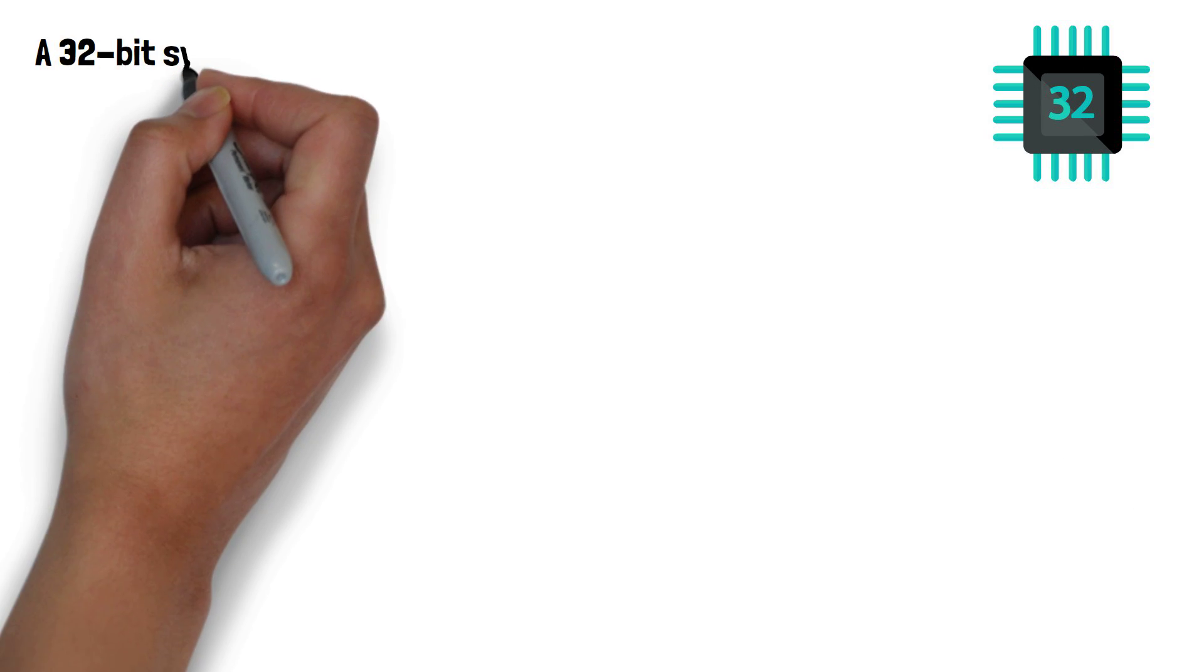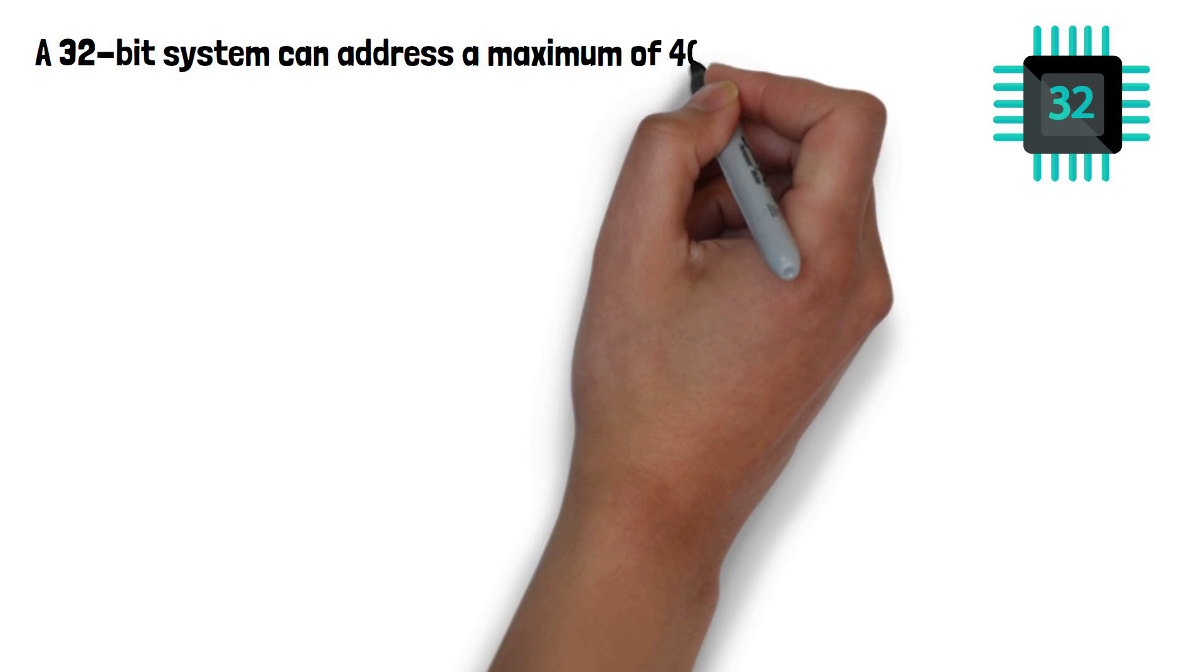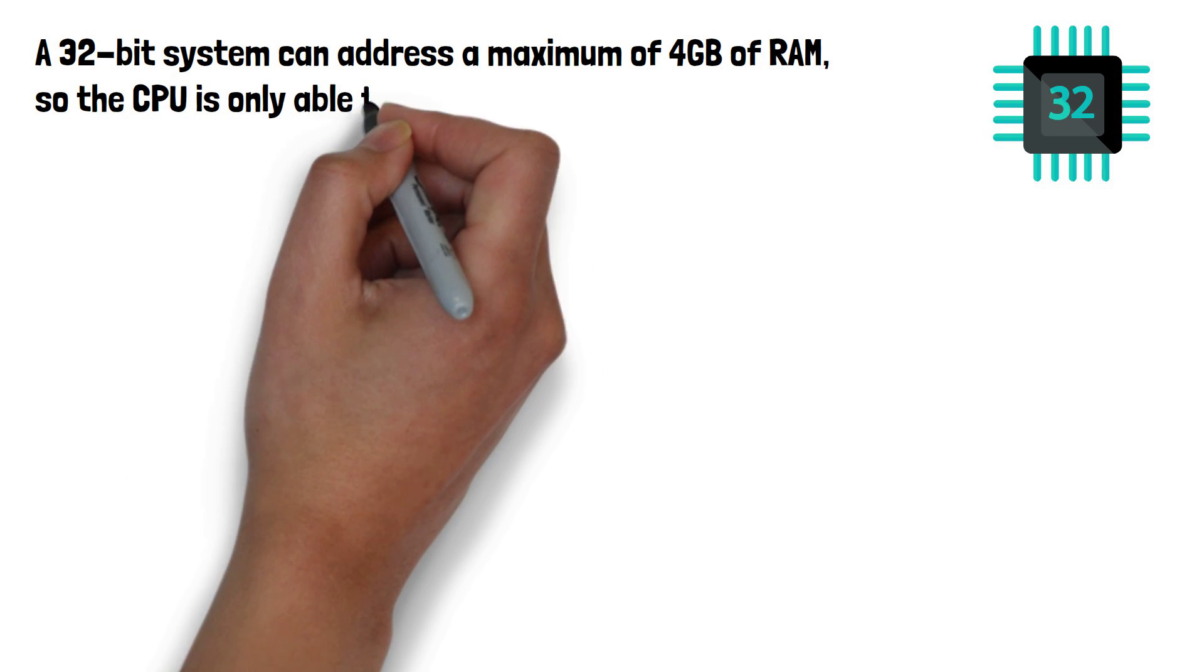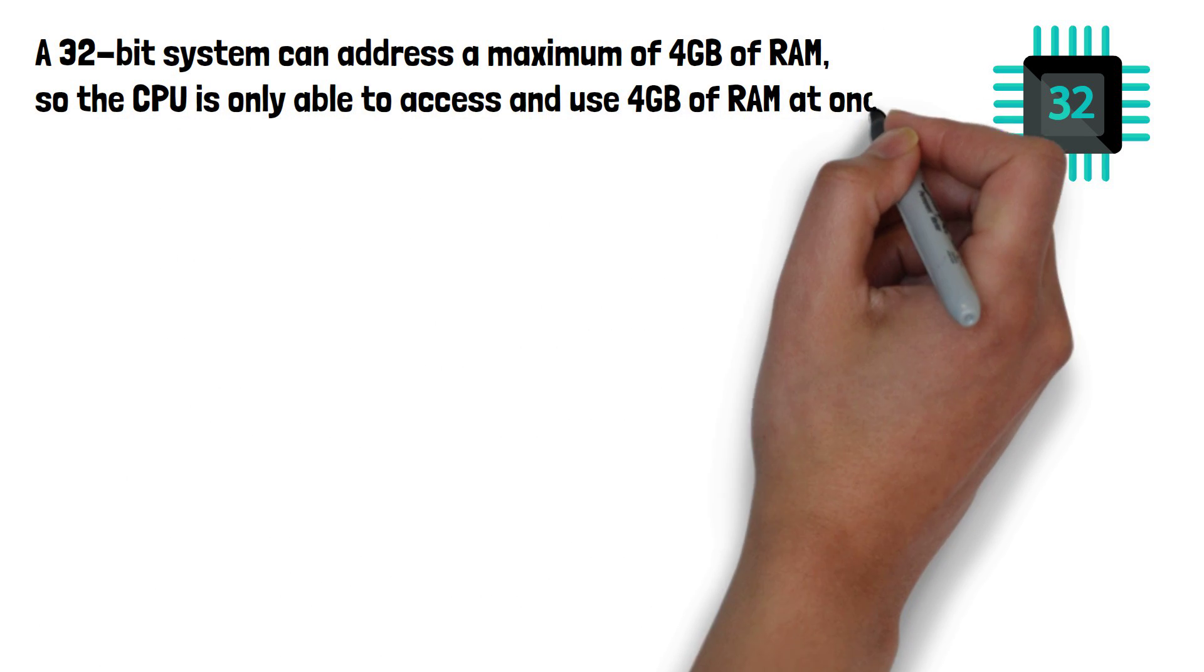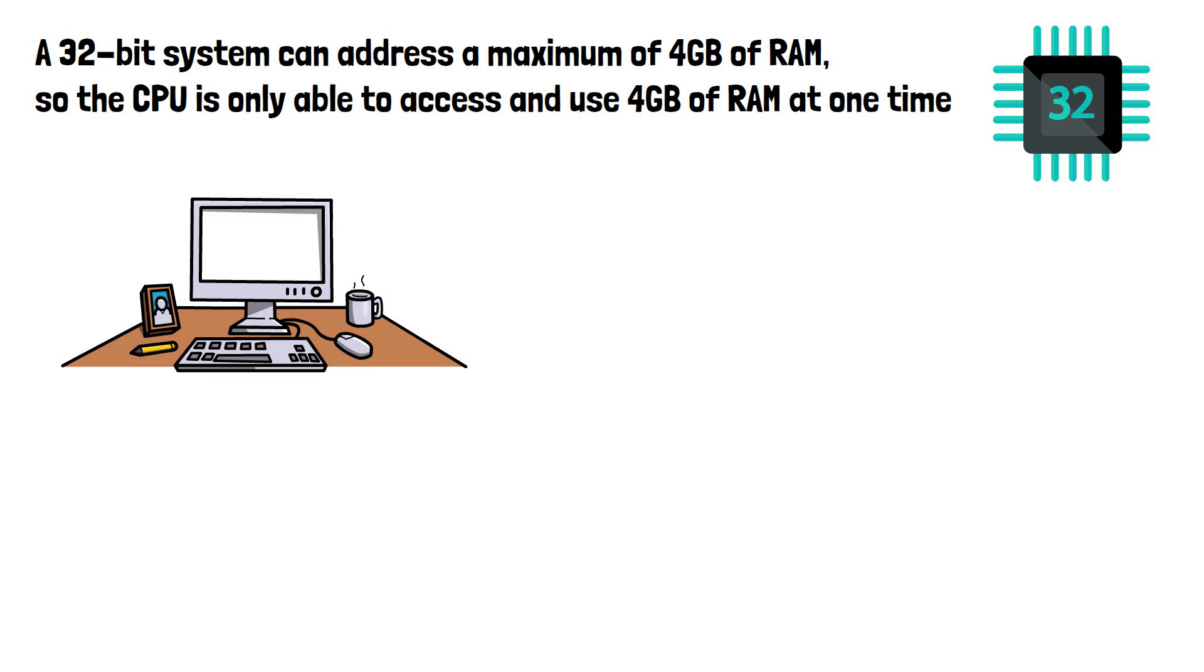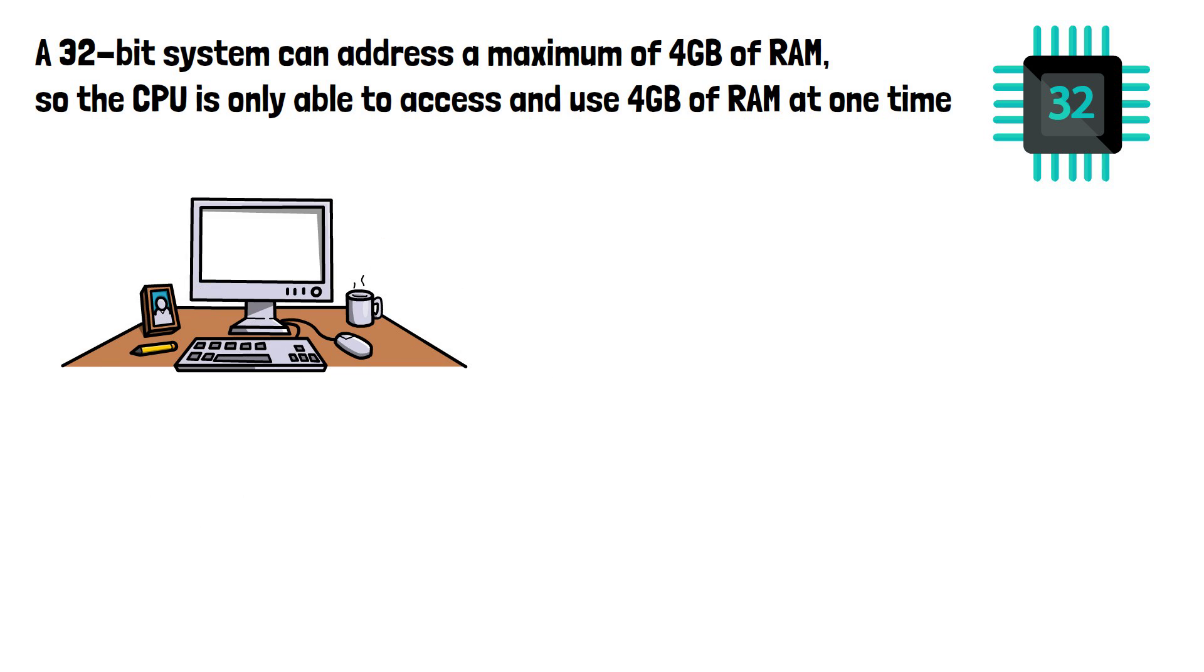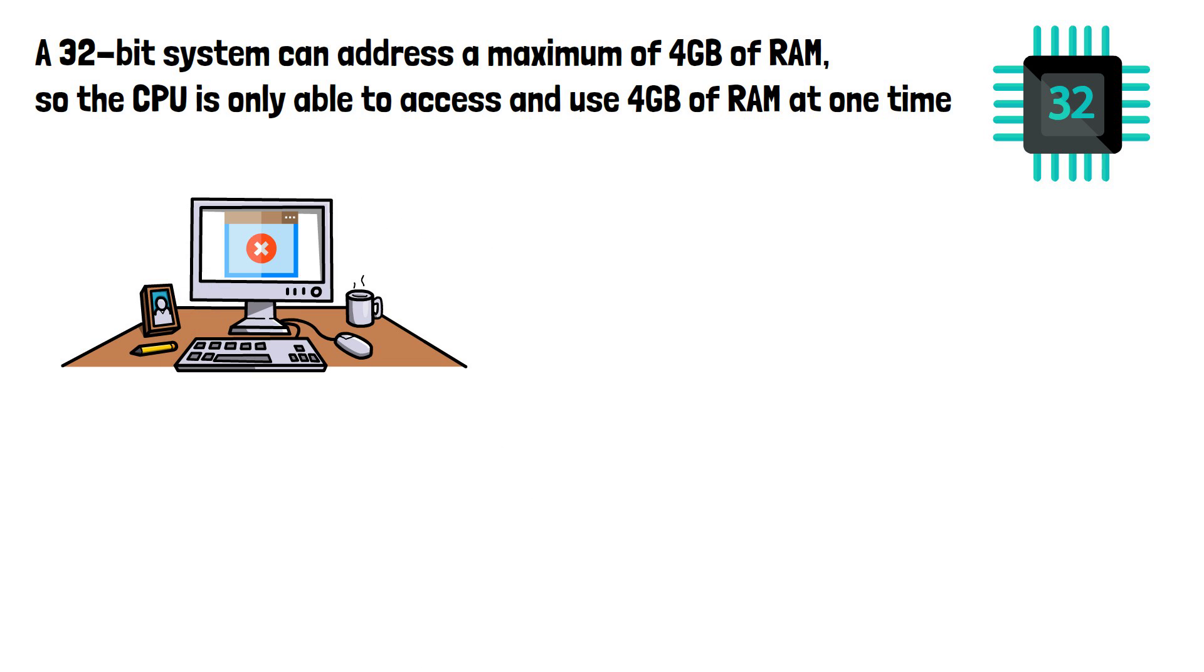A 32-bit system can address a maximum of 4GB of RAM, so the CPU is only able to access and use 4GB of RAM at one time. As the CPU can use this much RAM at one time, they are not well equipped for handling resource-demanding software.